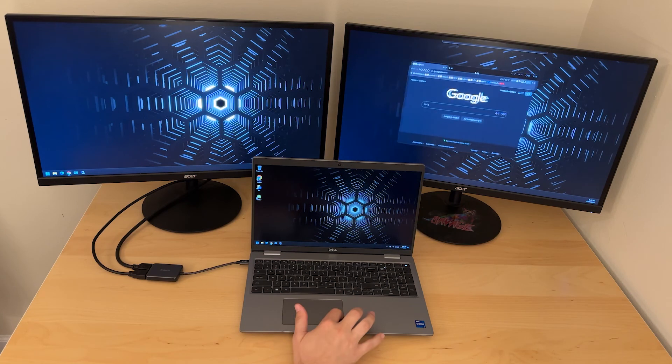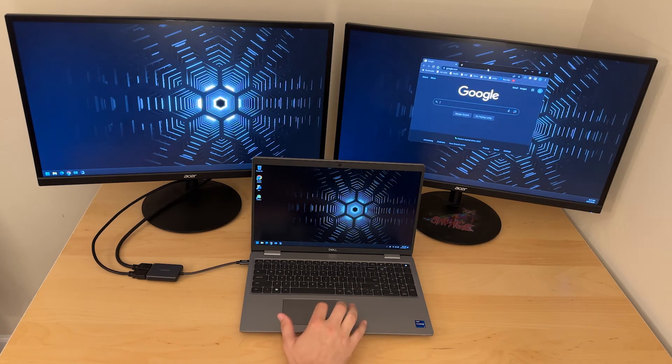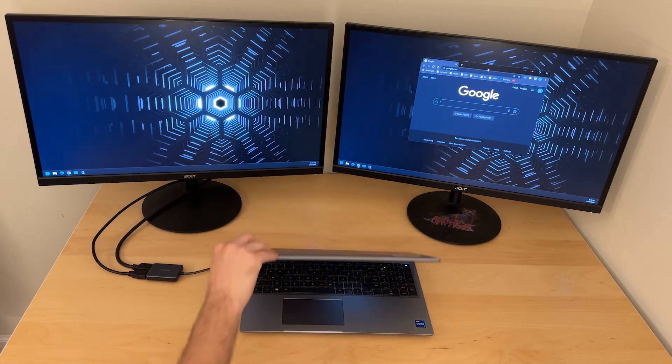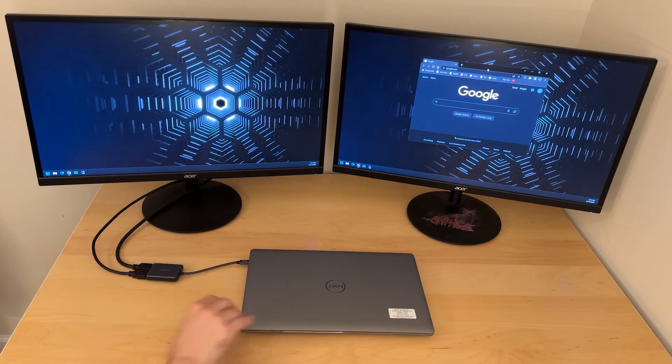However when I use it my preference is to close the lid and just use the two external monitors which also works with this adapter.